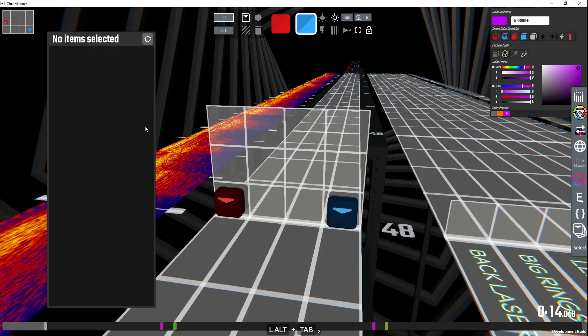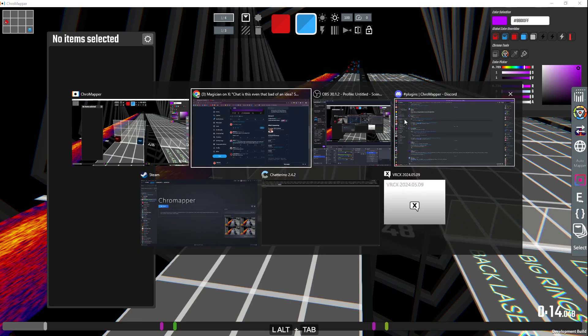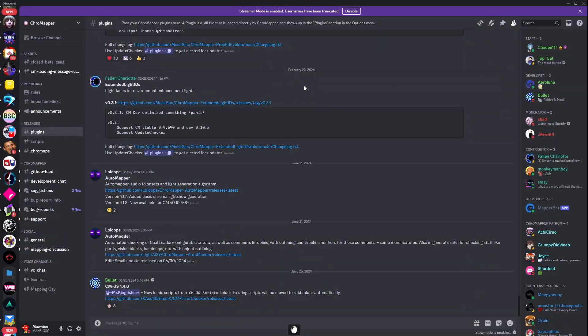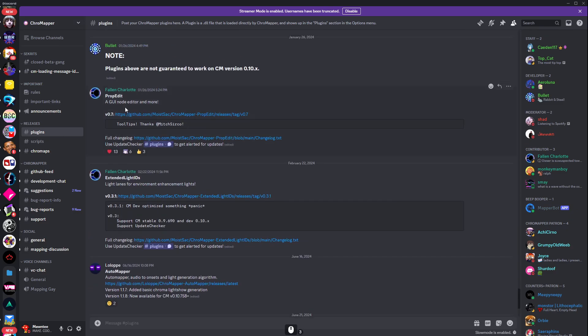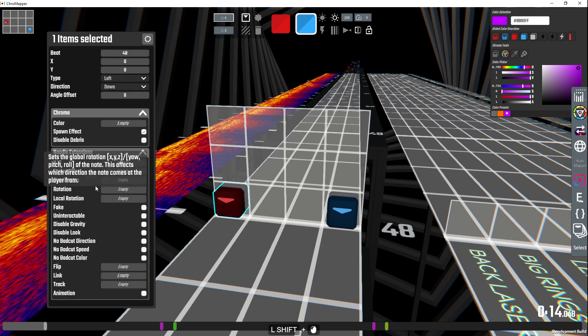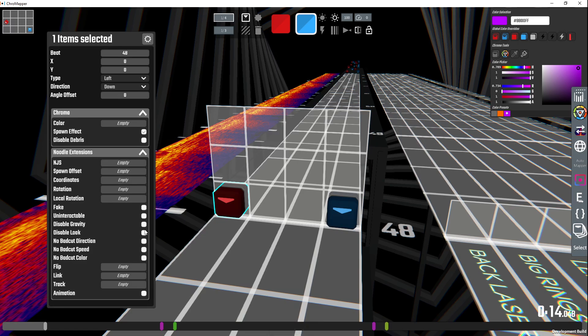Here's how you do it. Head over to Discord, go to chrome effort discord plugins channel and you get this one called prop at it. It lets you do noodle things in chrome mapper very easily. You just hit a checkbox and it does stuff. It's sick.